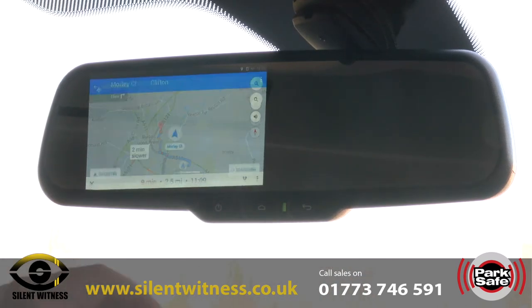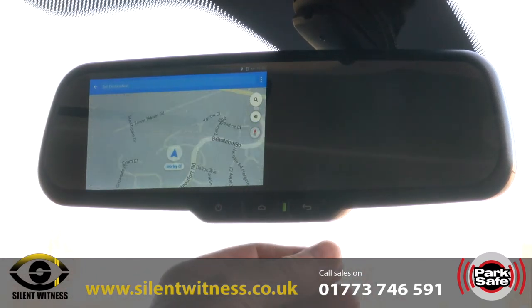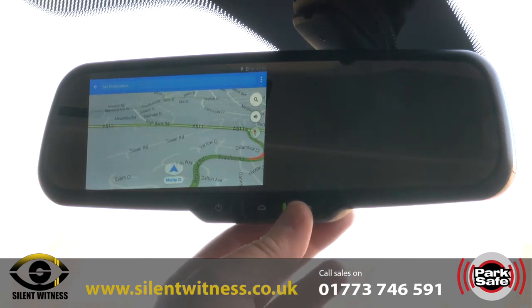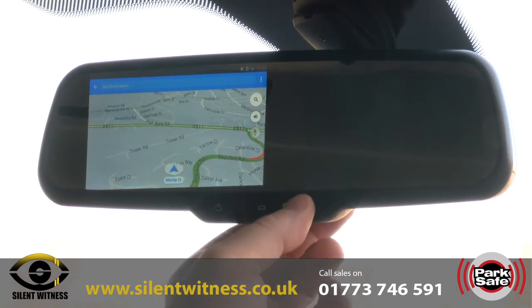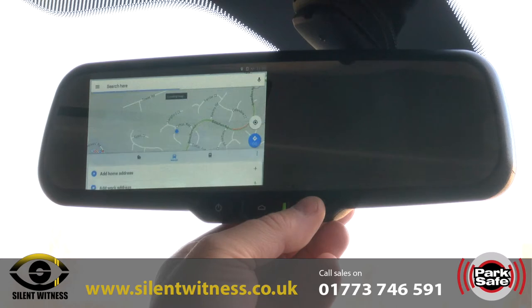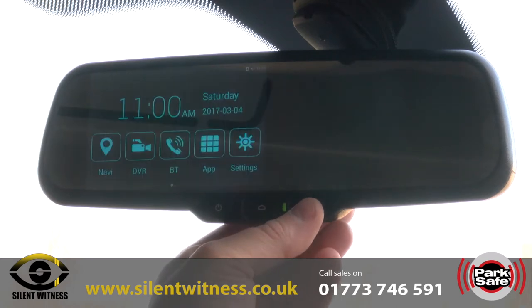Coming out of this screen, we've got a return button that allows us to come out of screens and go right back to the main screen, where we can see the other applications including the camera.